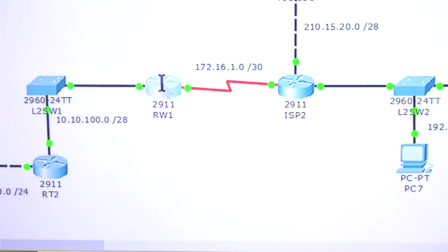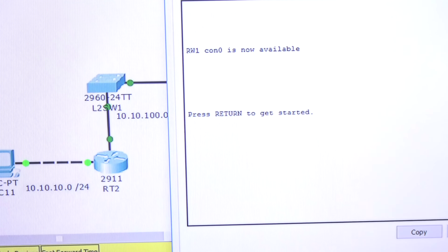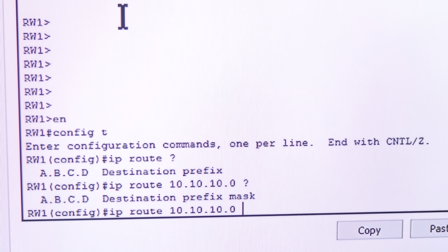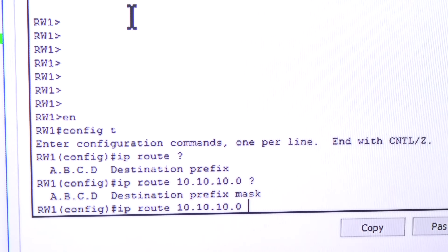Now I'm going to the router. Make sure you take notes. I'll do 'enable', then 'config t', and the command is 'ip route'. I'll use the question mark to get help. The router is asking: what is the destination network? I want to communicate with 10.10.10.0. Question mark — what's the subnet mask? That's 255.255.255.0. Question mark again — and the next option is the exit interface or the next-hop IP address.